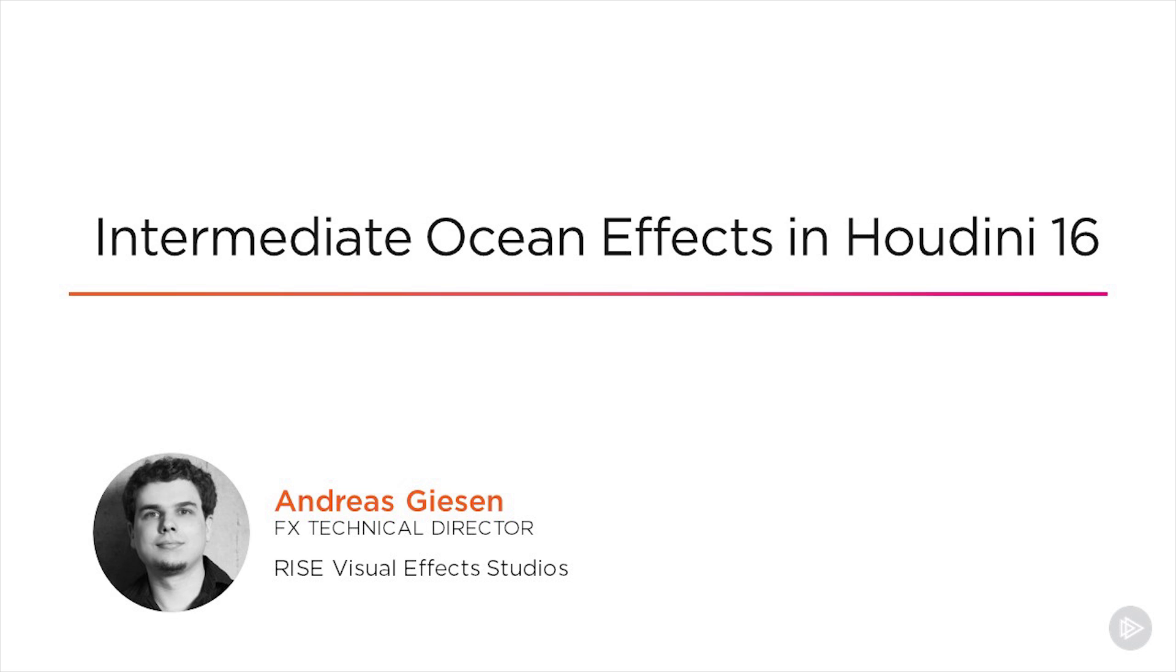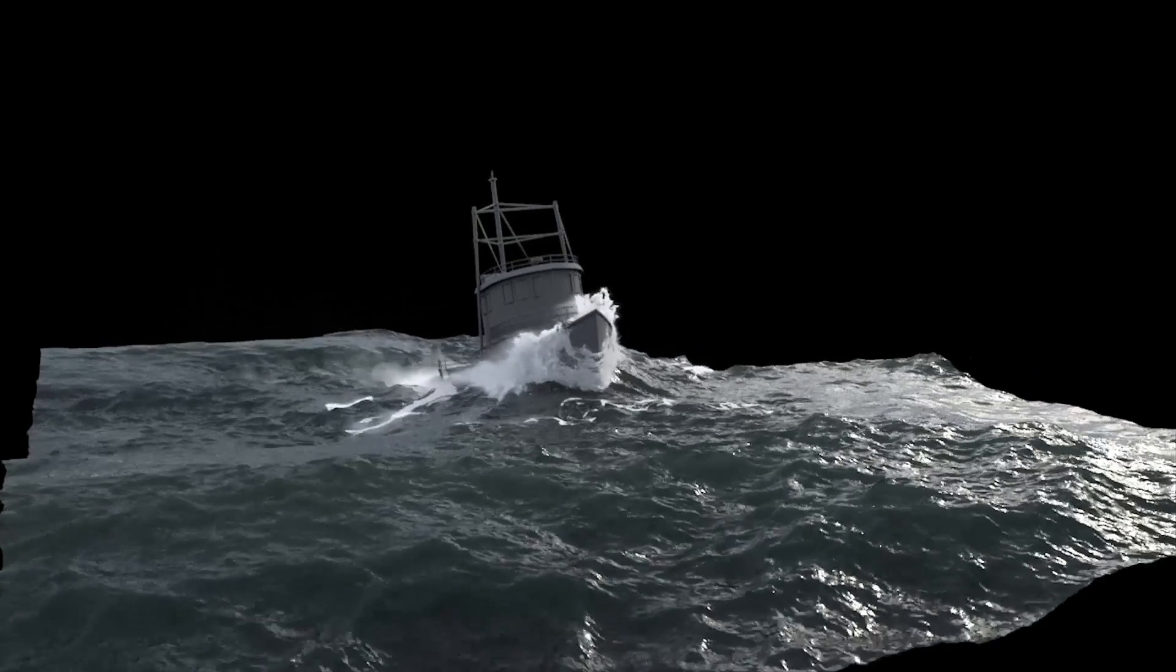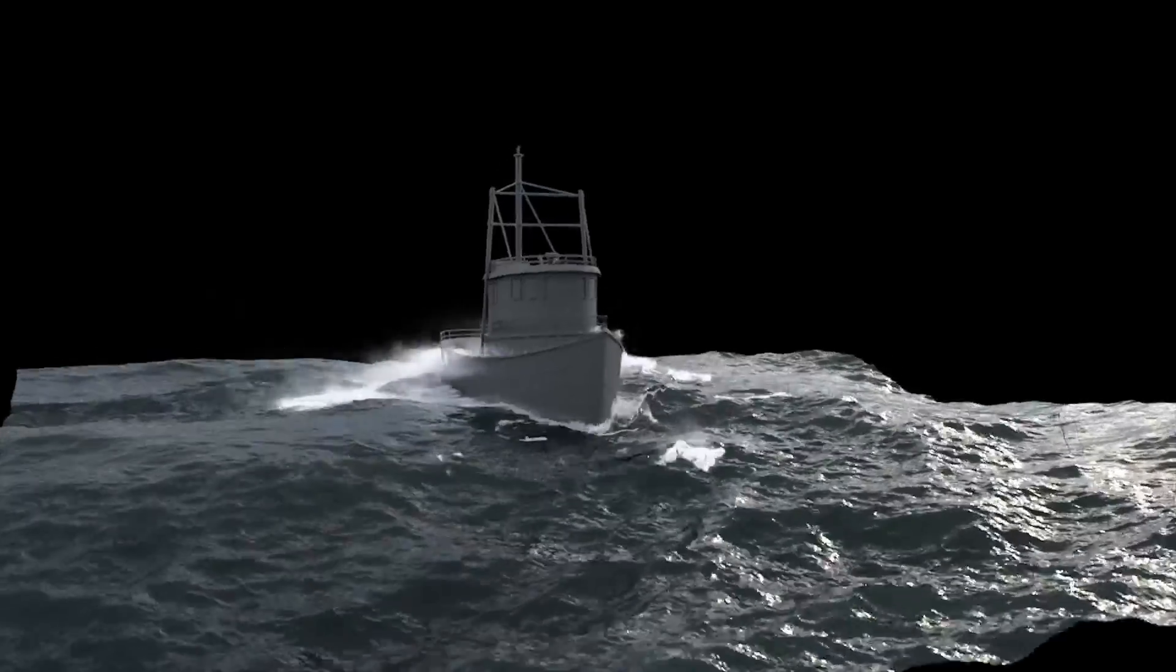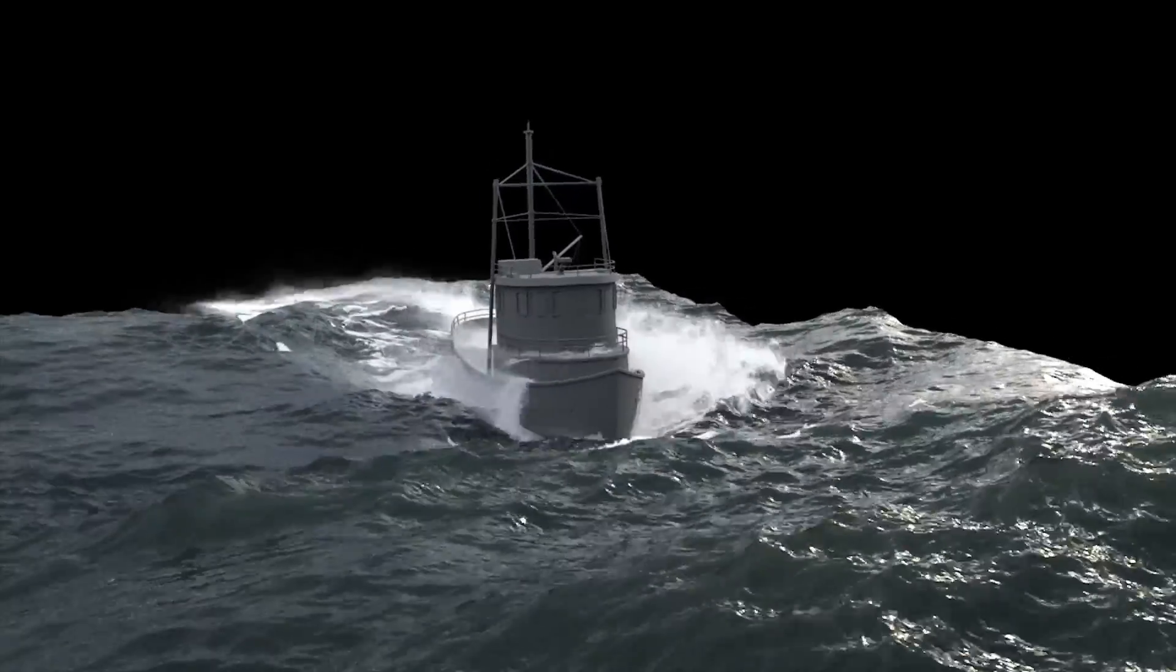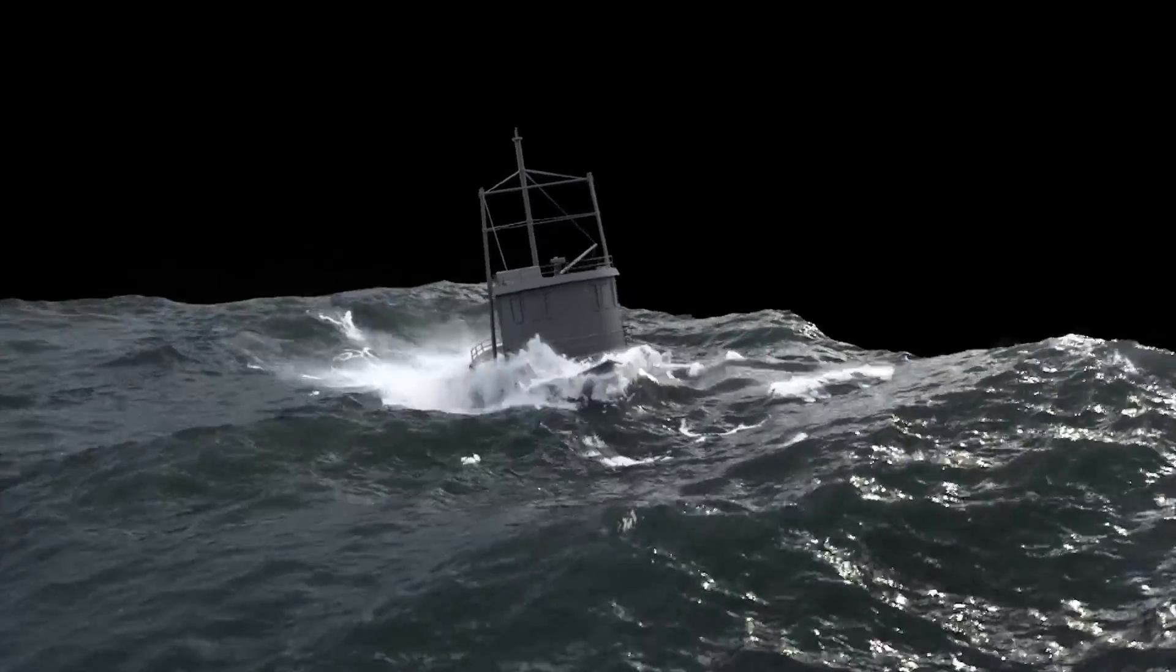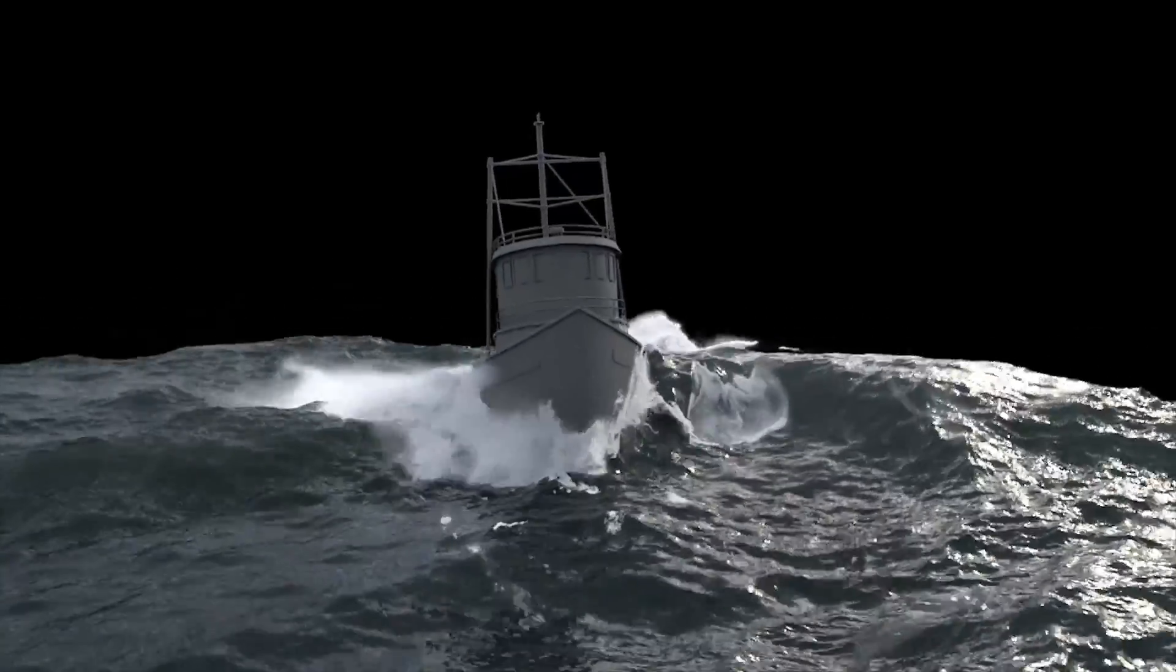Hi, I'm Andreas Giesen and I'm super excited to be creating this brand new Houdini 16 course on ocean effects and large-scale flip simulation.